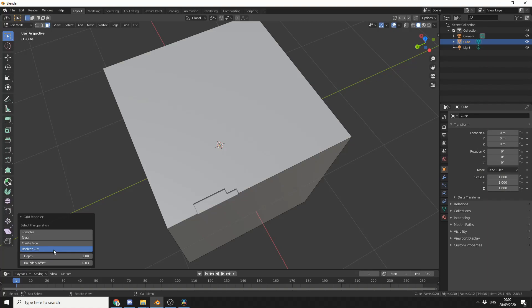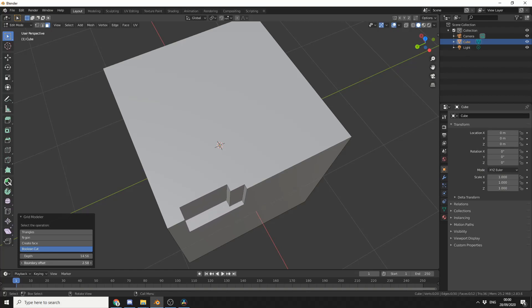And all I need to do now is press the Q key. And you'll notice that I now have a depth, so I can actually control the depth of the boolean cut. So let's make it something like this. I can also control the boundary offset, but generally 0.09 is cool for me. So that's pretty much the fundamentals of it.